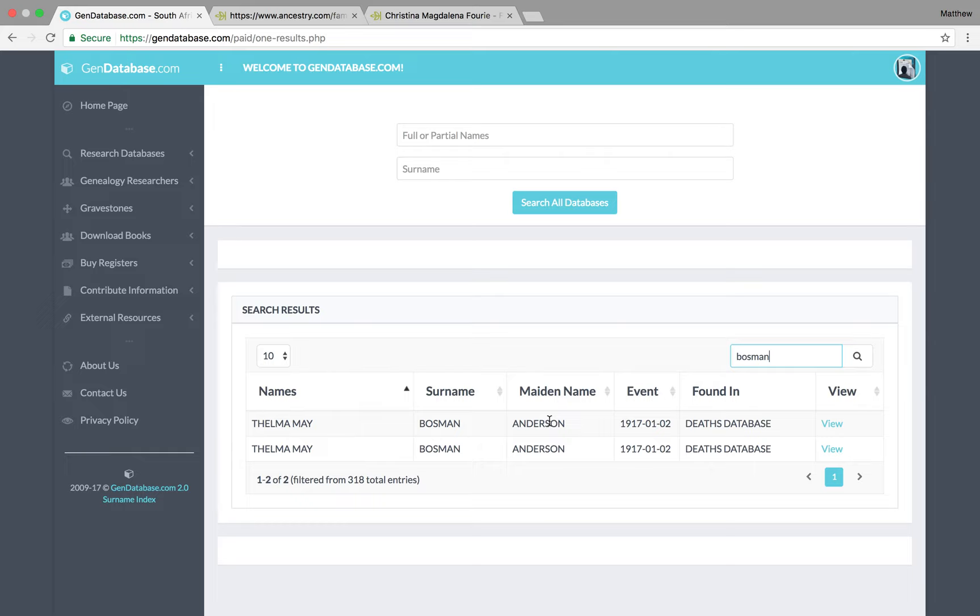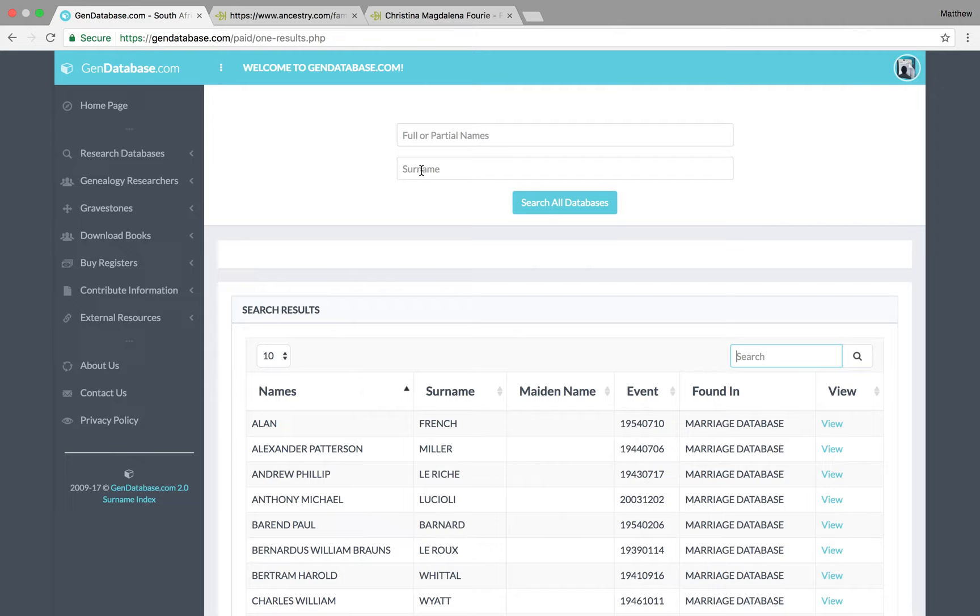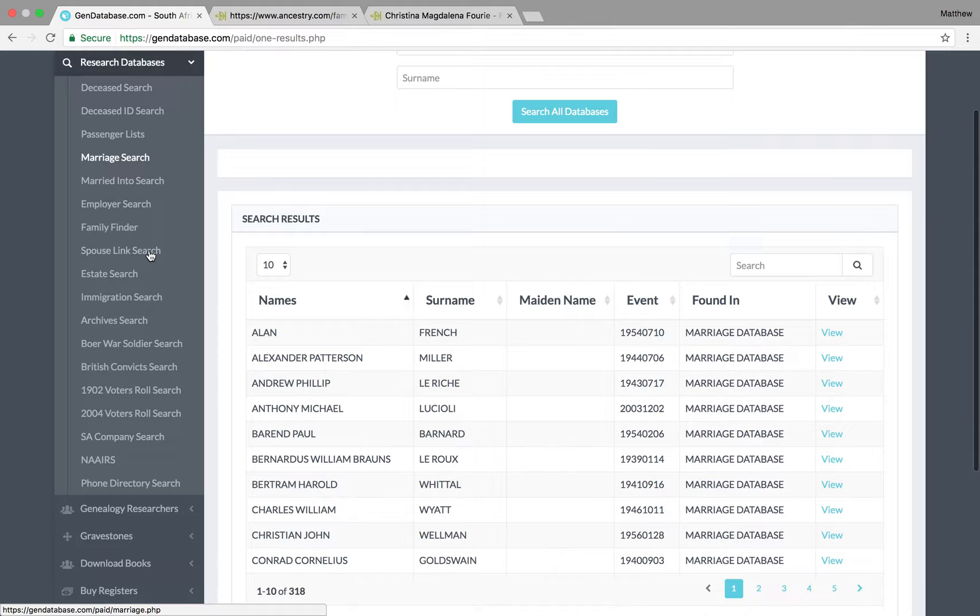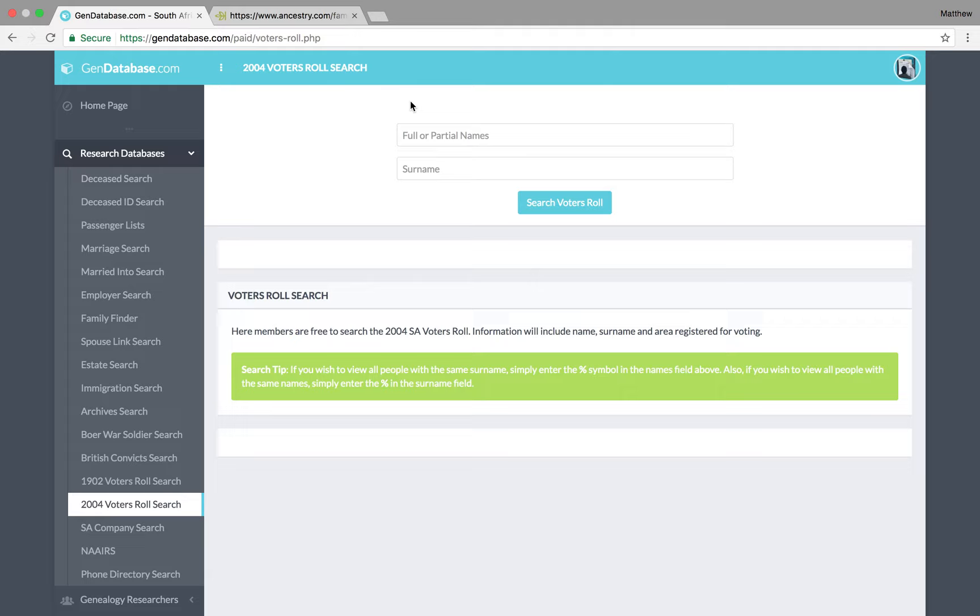Now, if you're not searching for people who died, or if the person that you're searching for who you thought had died is still alive, there is still a way to try and track down their maiden name, their date of birth. And that is with the 2004 voters role. So, you can find that voters role under research databases over here. So, we click on that. And then we scroll down to the 2004 voters role search.